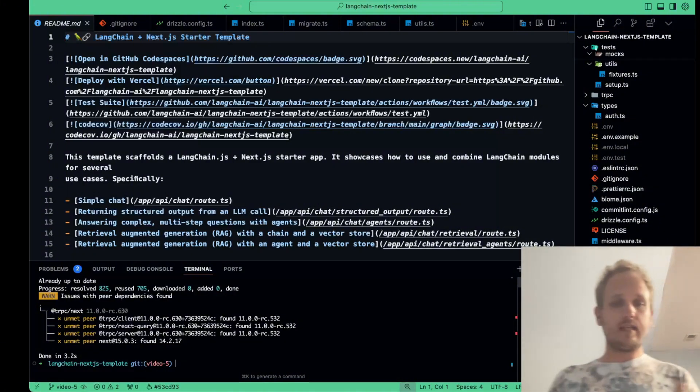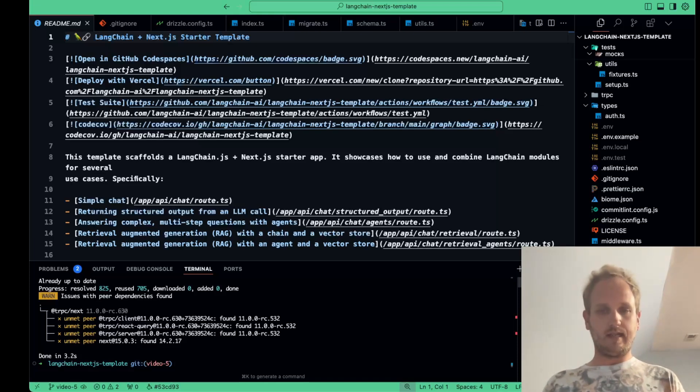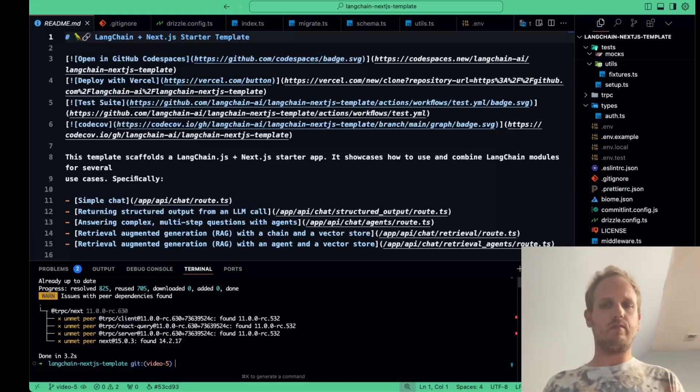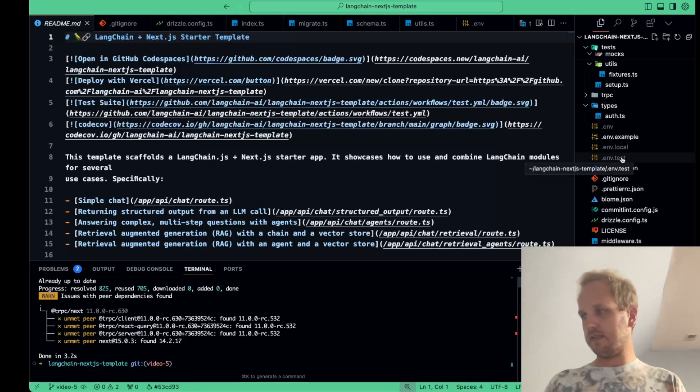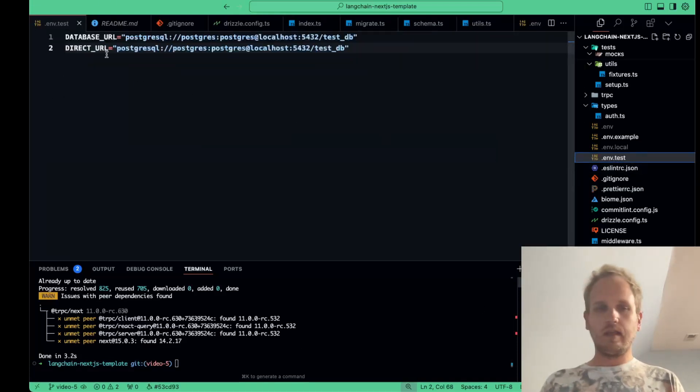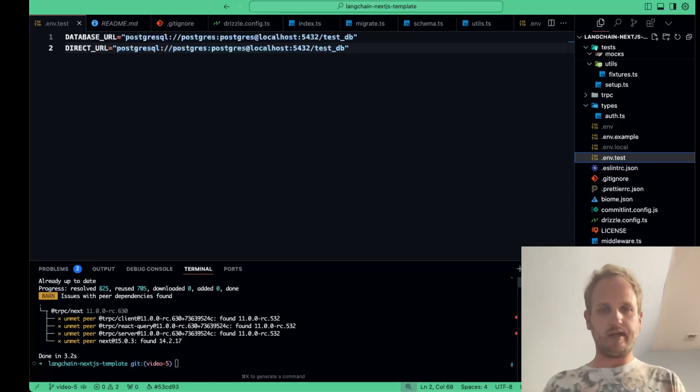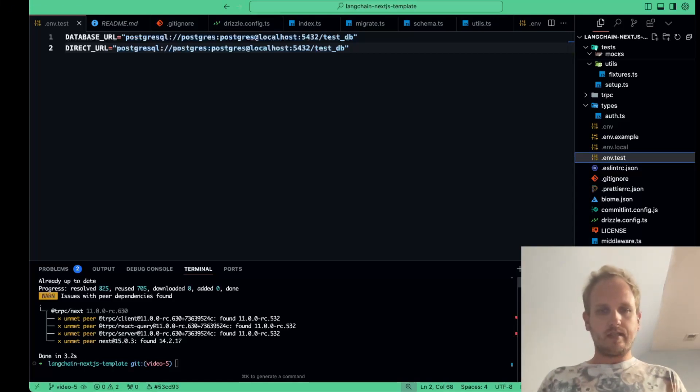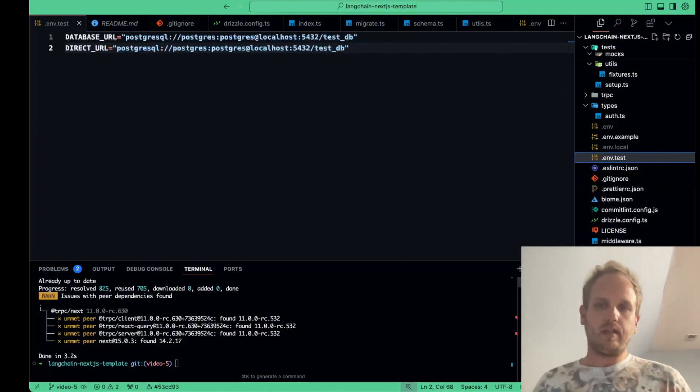Next, we need to create a separate environment file for our test database. So we keep our development and test environments cleanly separated. This is really important for reliable and reproducible tests. So we're going to create a file called .env.test, which I've already created here. And we'll set these two values. We have our database URL and our direct URL. And these are exactly the same for now. With that setup, our tests can use an entirely separate database instance, which means we won't accidentally pollute our development or production data.